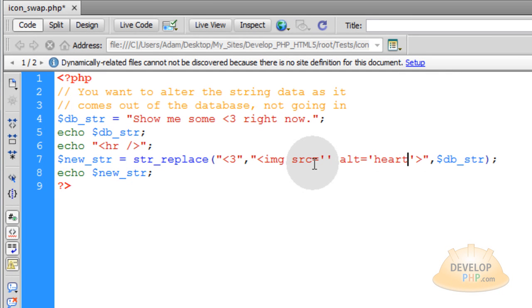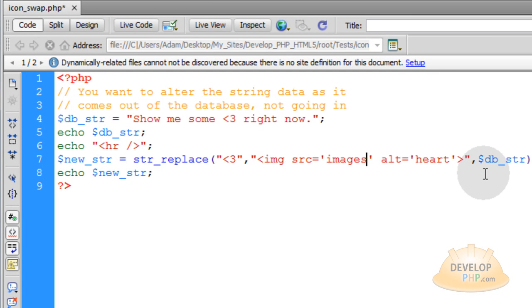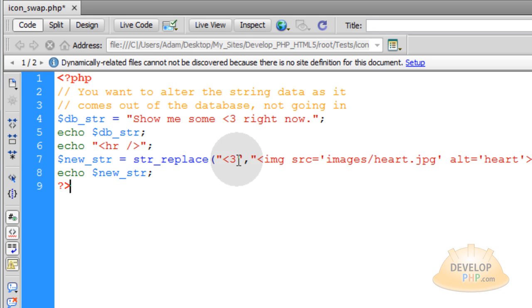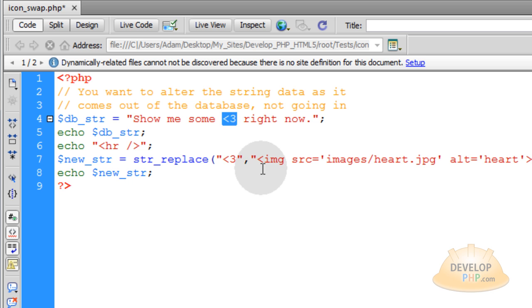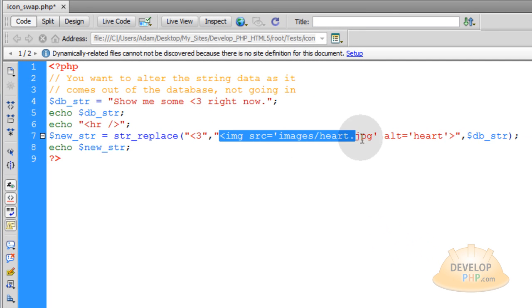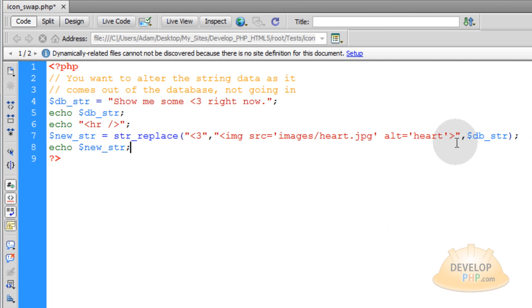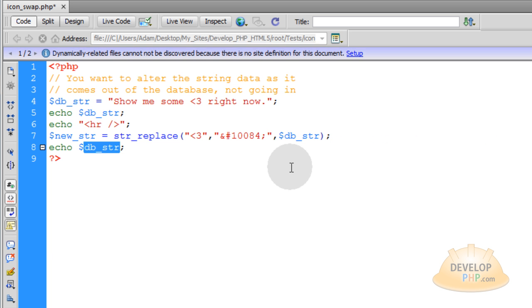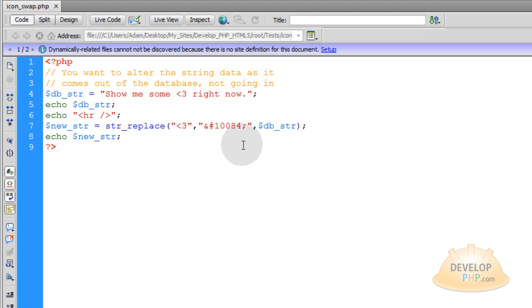And then your source would be in your images folder or your icons folder or whatever, heart.jpg or heart.png, whatever. So this will effectively replace the character string that the people put in with an actual graphic that you want to make, if you don't want to use the HTML entities like I use here.